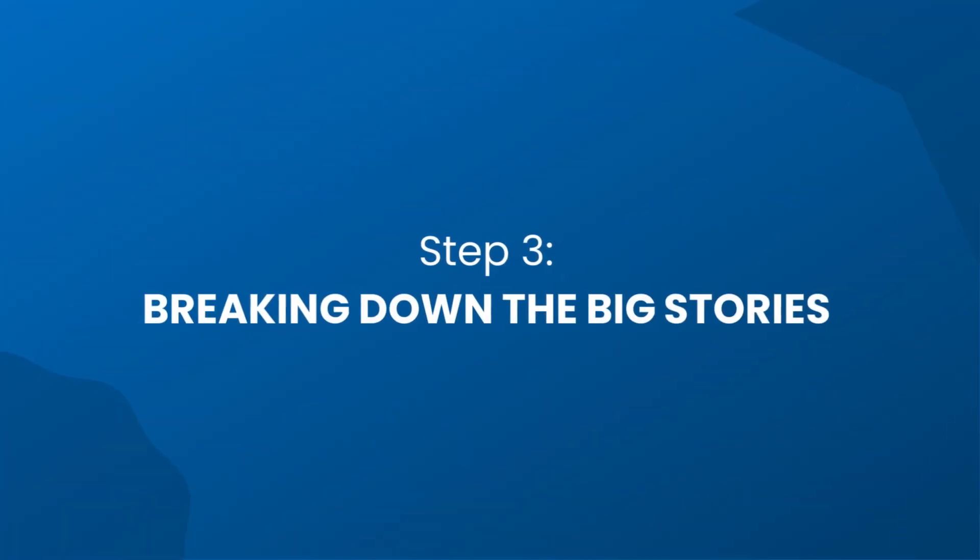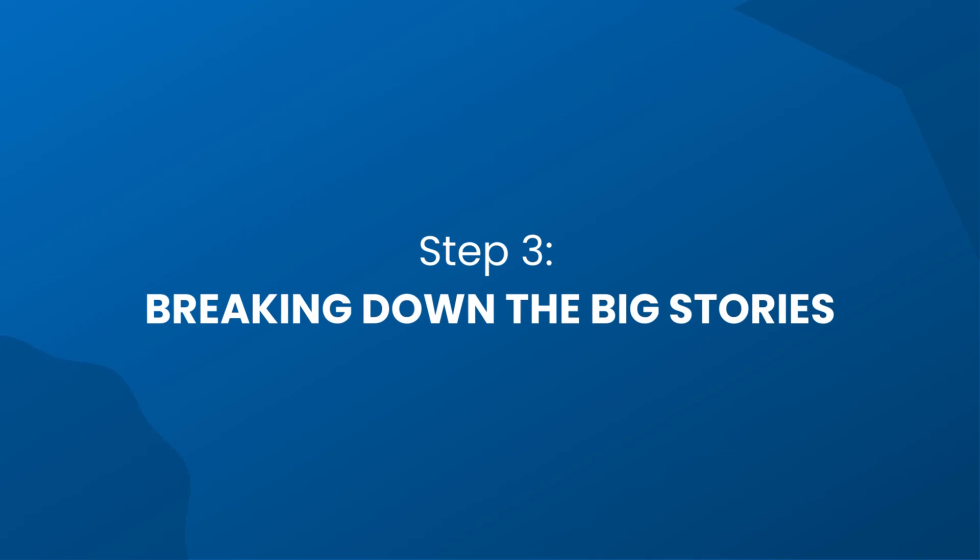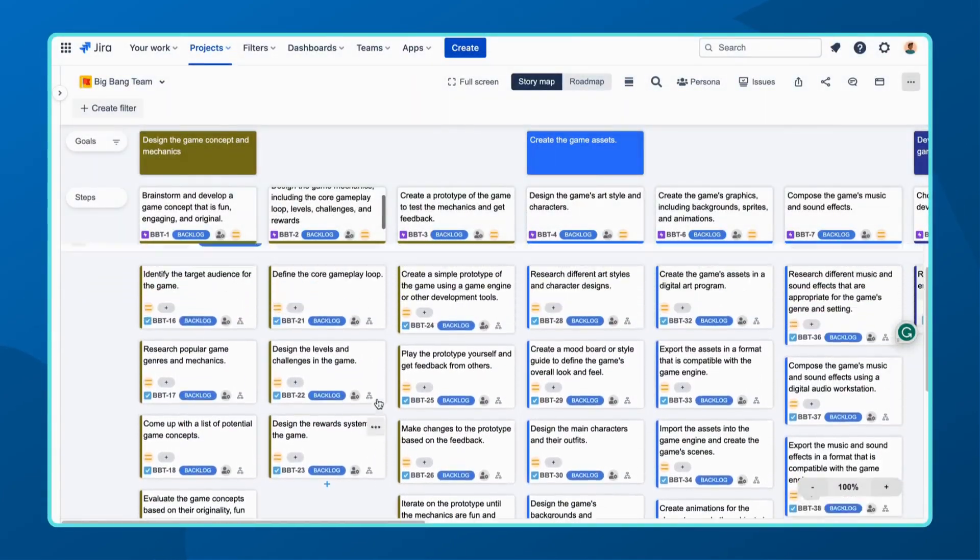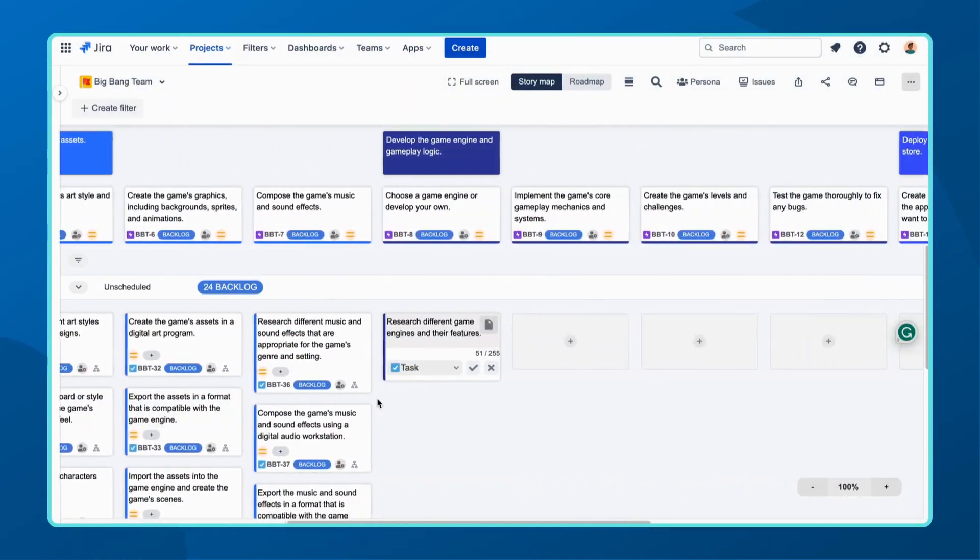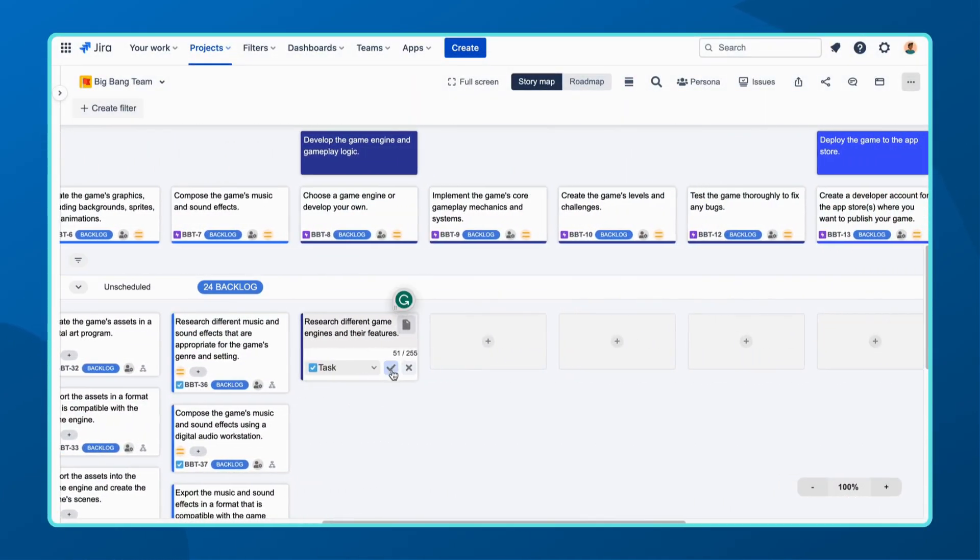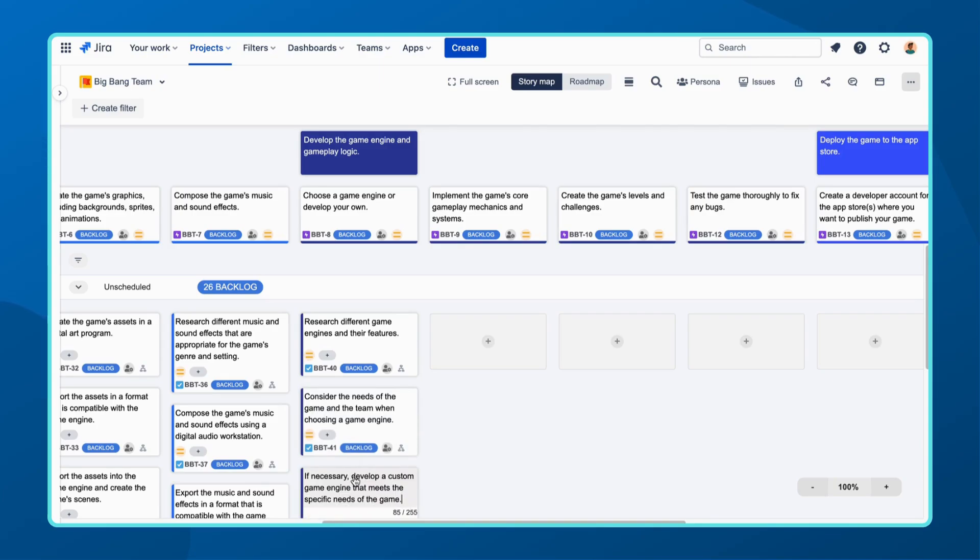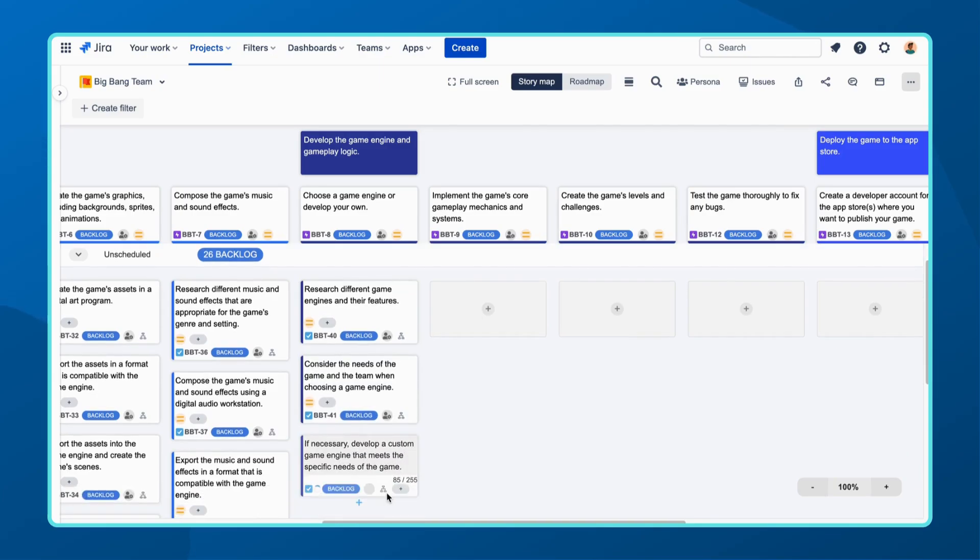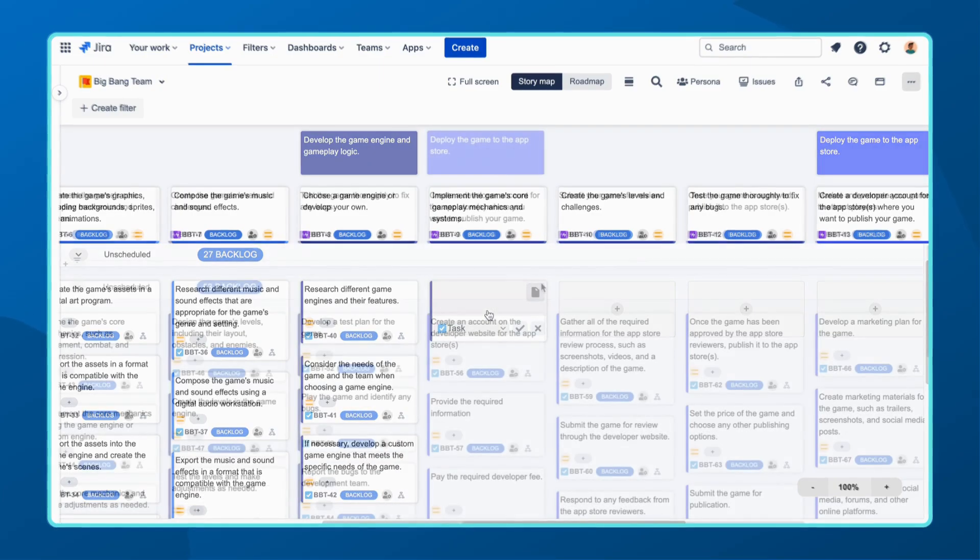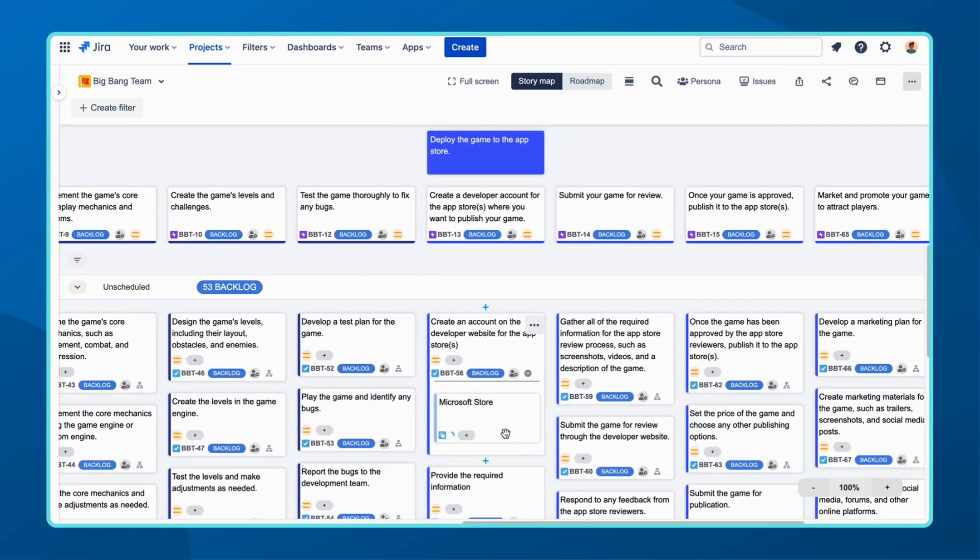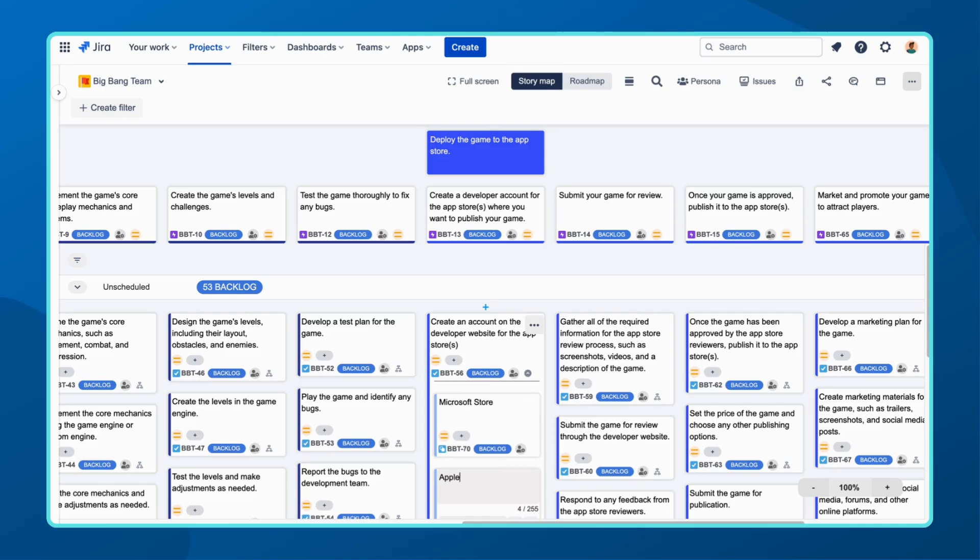Step three is all about breaking down those big stories or epics into smaller, more manageable units. An epic, as we mentioned earlier, is a significant section of your software product. To make it more manageable, break it down into user stories, which can be seen as the main tasks that need to be completed. Keep in mind that user stories can contain tasks, making it easier to track progress and assign responsibilities.